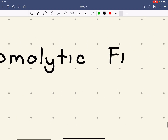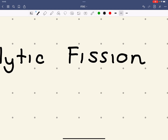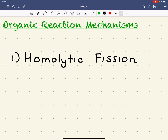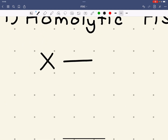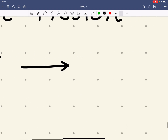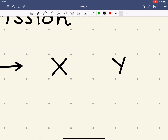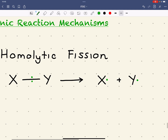Fission simply means to break. In homolytic fission, consider I've got two atoms, X and Y. These two green dots represent my shared pair of electrons between the atoms. When this bond breaks in homolytic fission, both atoms get the same number of electrons — hence why it's called homo. Homo means the same. When the bond breaks, they both get the same number of electrons, one each. This usually happens when the atoms within the bond have similar or the same electronegativities, meaning neither atom has a particular preference for getting the electrons.